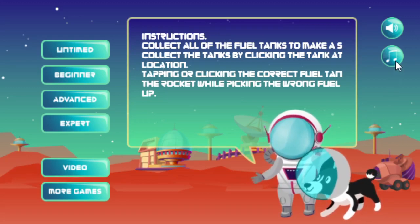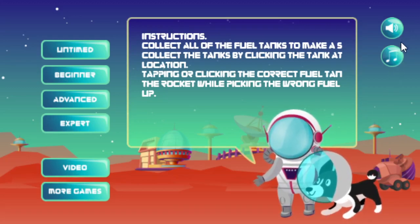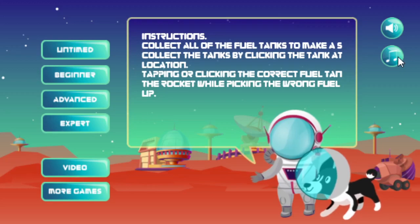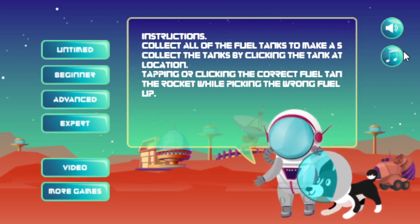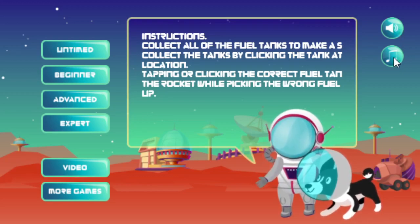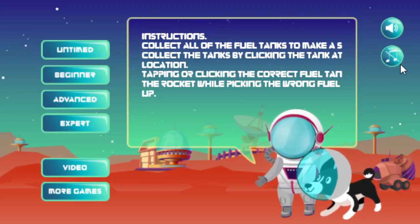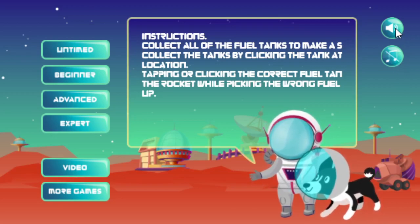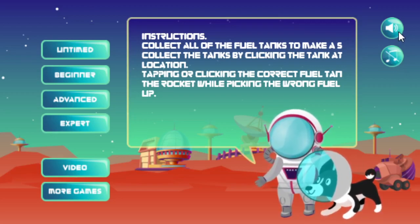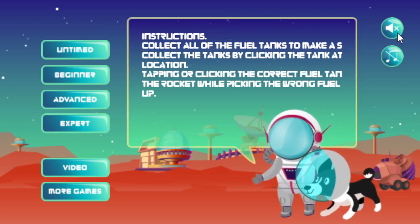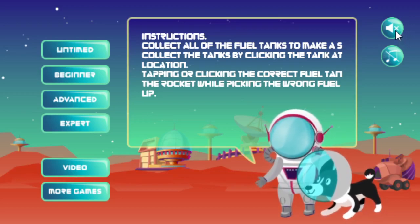The buttons right here: this controls the music, and this controls the sound effects. I'm going to go ahead and shut off the music — it has a slash there when it's off. I'm going to leave the sound effects on, but if I wanted to turn it off, I'd click that and you'll see the X there over the sound effects.